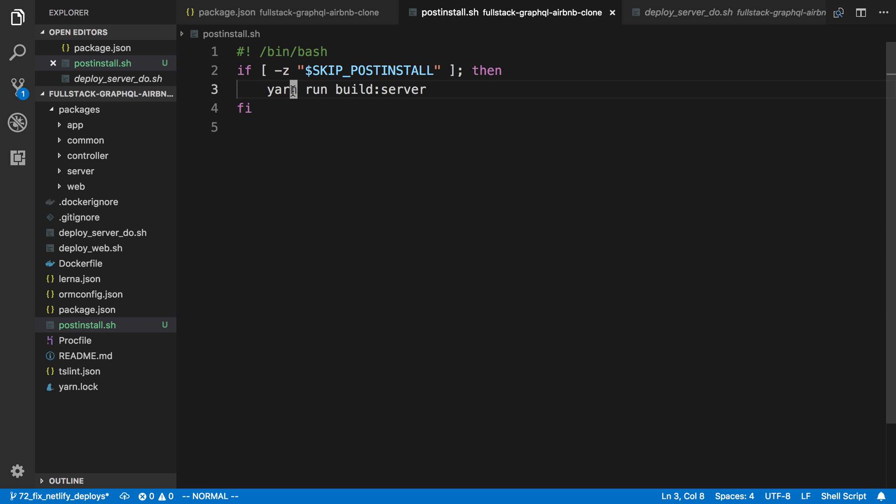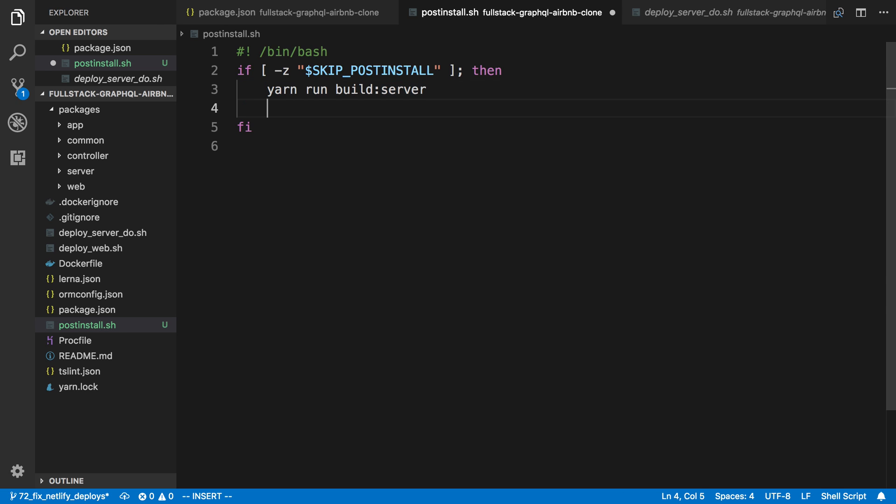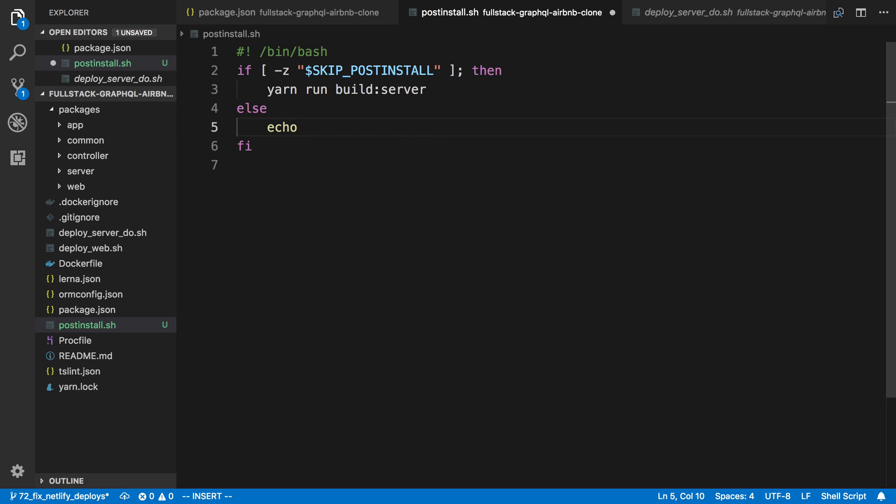Now I haven't had any problems on Heroku yet with this build server, at least using yarn here, so I'm going to keep this with yarn. I might switch this to npm if I see breakage. Otherwise, we're going to say else. We could just leave it at that, but I'm going to add an echo statement so I know when I skip the post-install. I'm going to say 'skipping post-install' that way I know when this is happening.